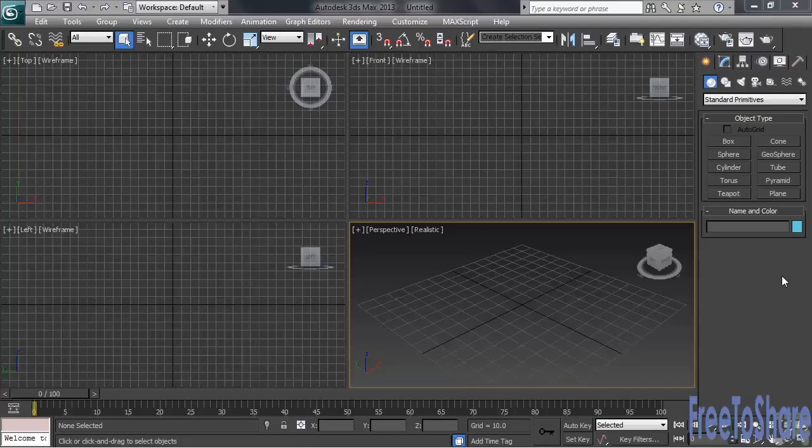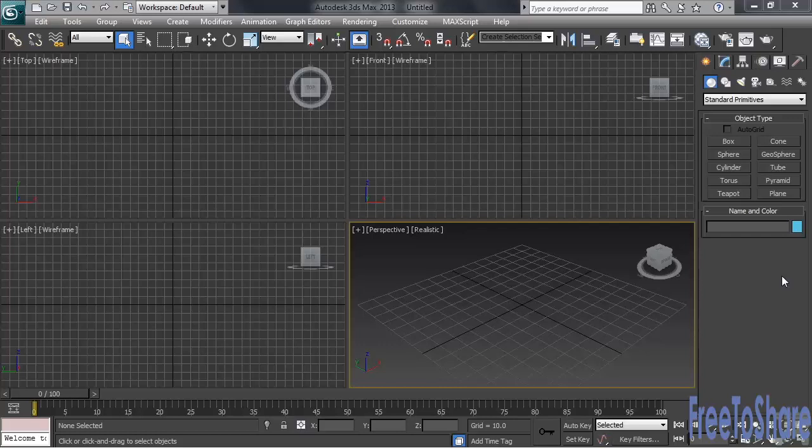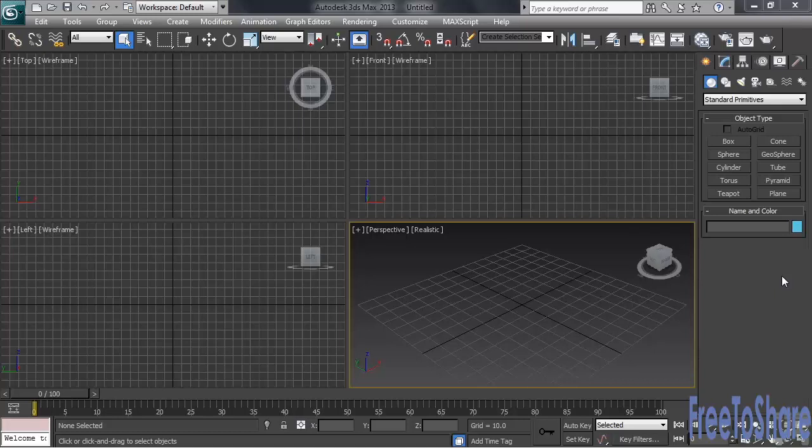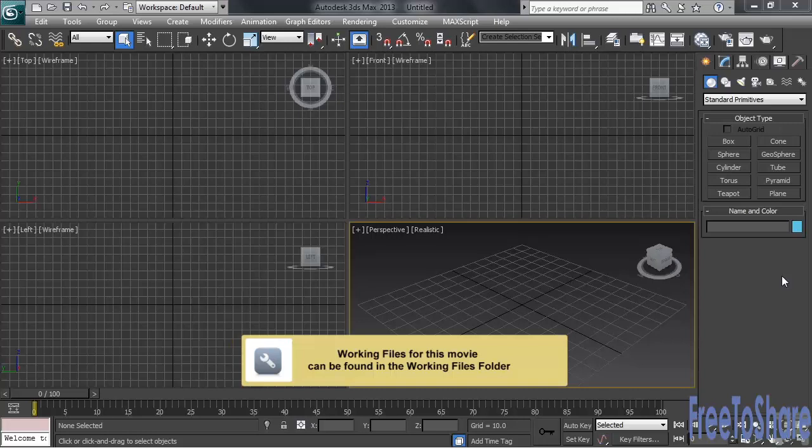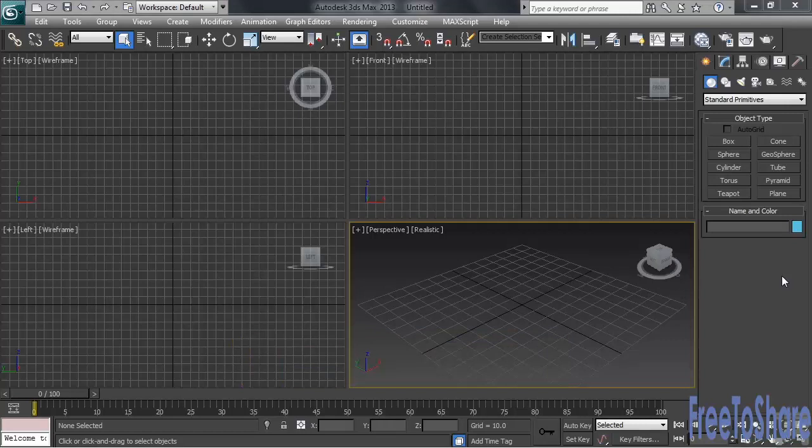As one, if not the premier 3D software used worldwide for creating architectural visualizations, 3ds Max offers a very comprehensive selection of easy-to-make objects that can be used in any architectural project. Doors, windows, stairways—the program's got them all. Let's take a look at some of the options.